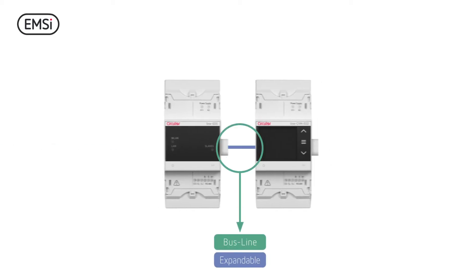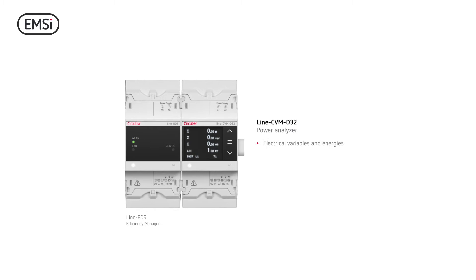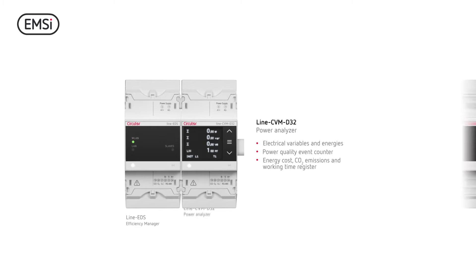Start creating your own EMSI system, connecting new devices to Line EDS. Install the Line CVM Power Analyzer to check in detail the status of your electrical installation and monitor your energy consumptions.